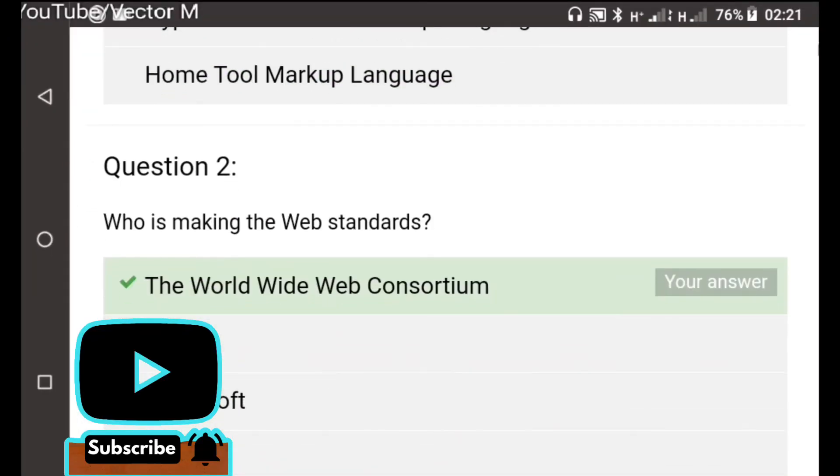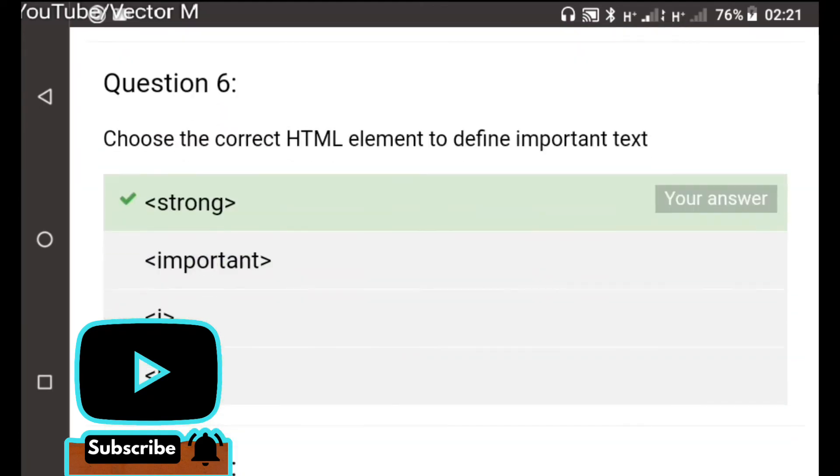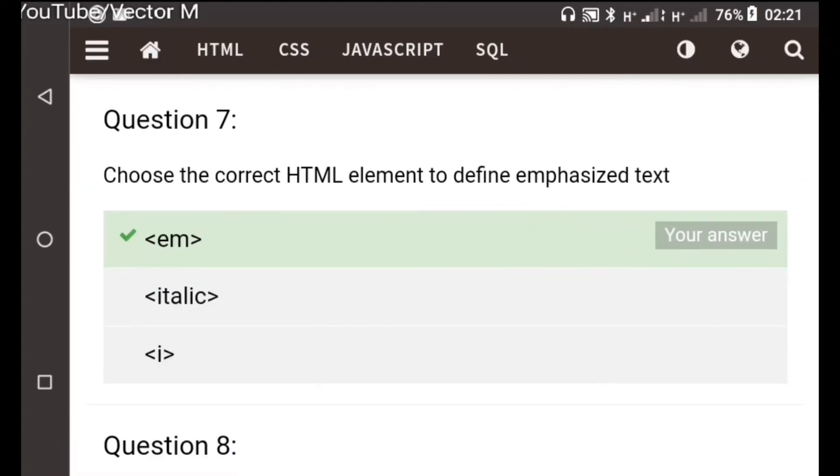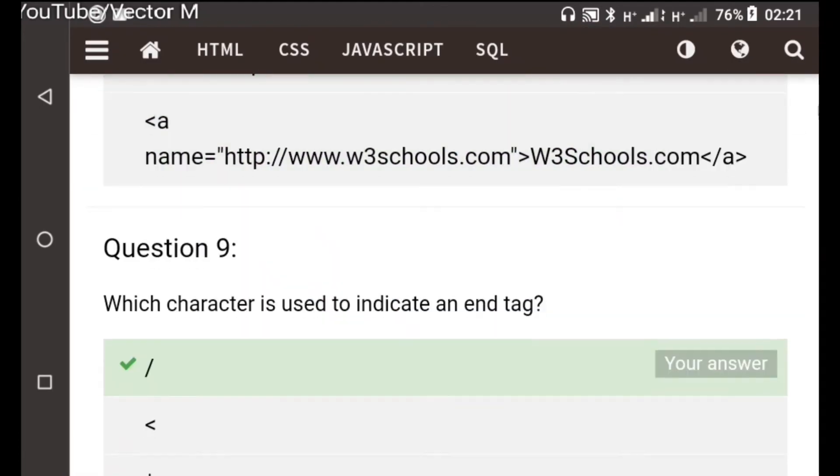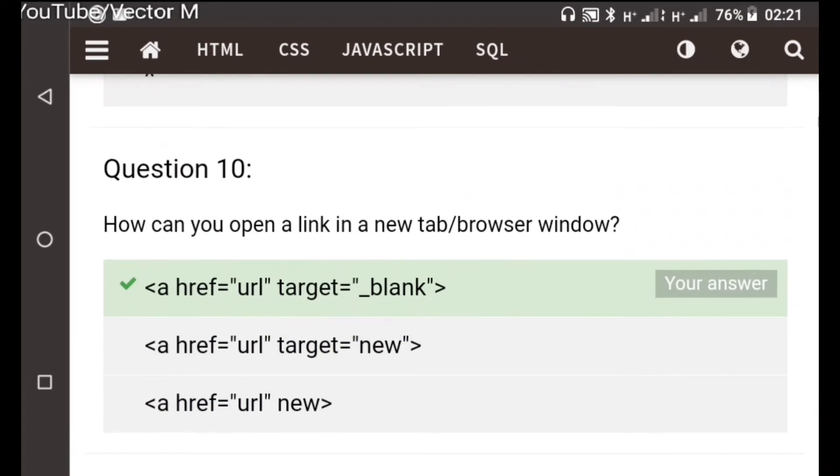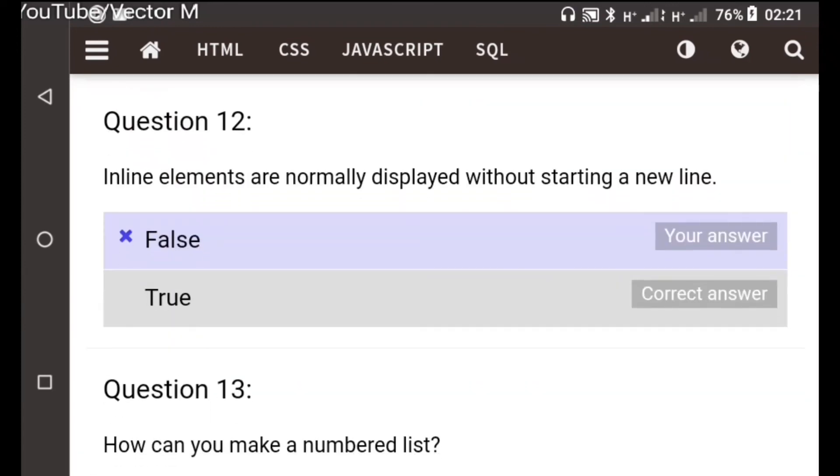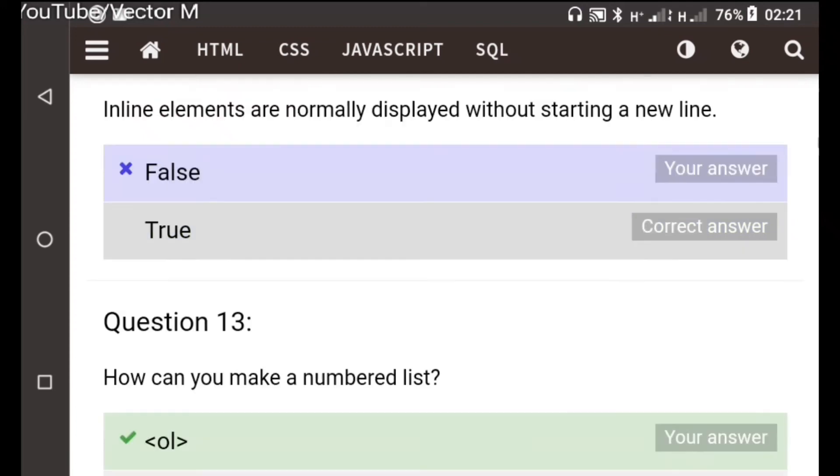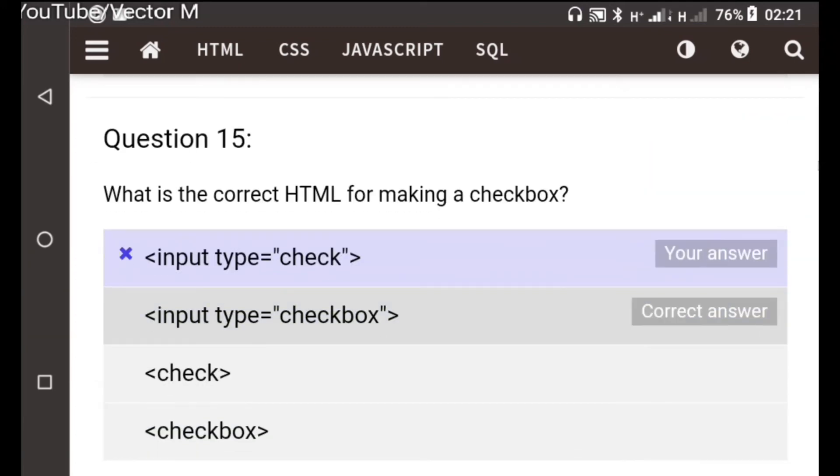Correct, correct, correct, correct, correct, incorrect. Oh this one, question twelve, it's supposed to be true. That was a guess. Oh man, I don't know how I missed that checkbox.